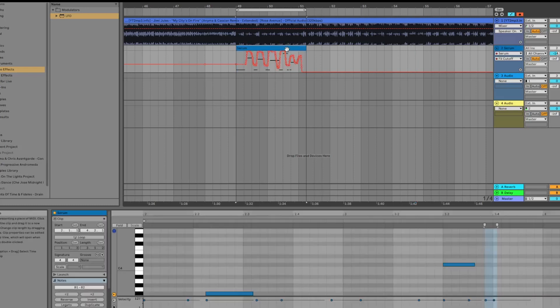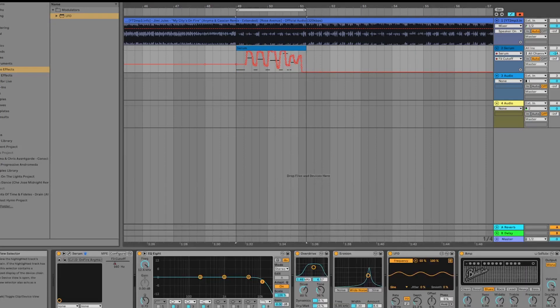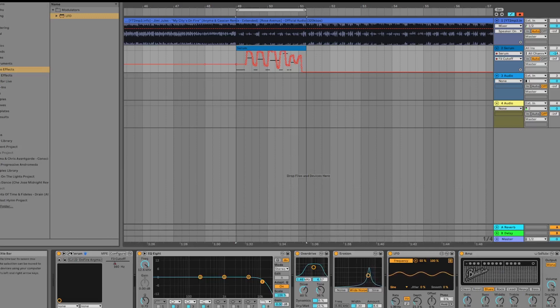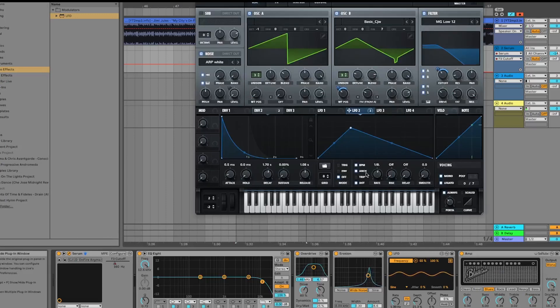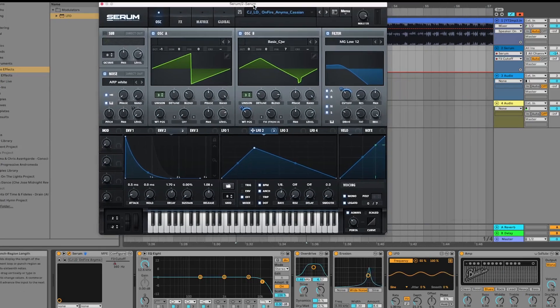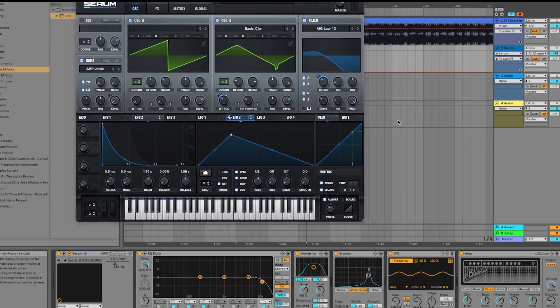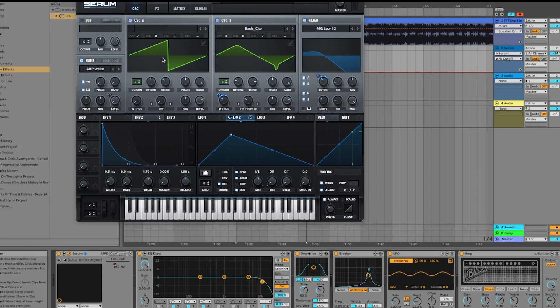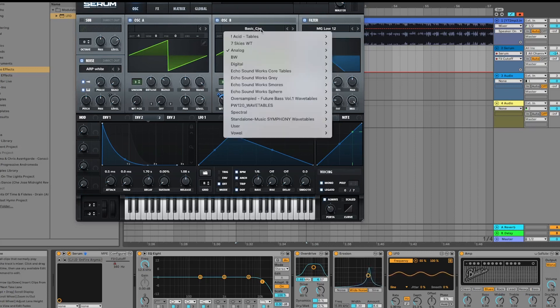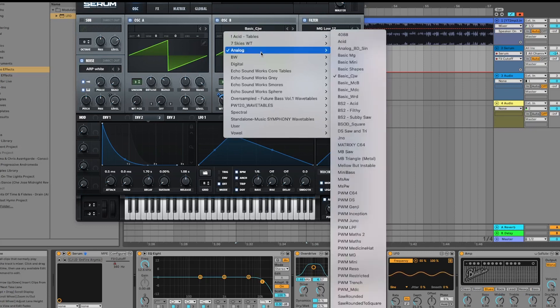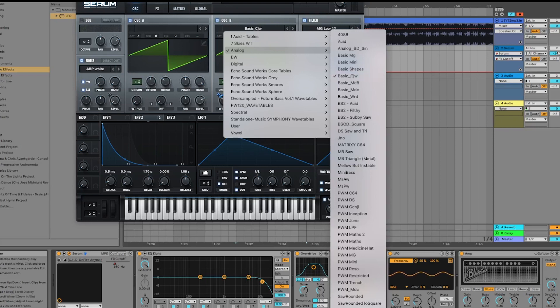There is a little bit of processing that needs to be done outside of Serum, but we'll break down how this has been done. To start off with, initialize a new instance of Serum. What you would do is put one oscillator to be a saw wave and the other oscillator to basic CJW, which is under analog.